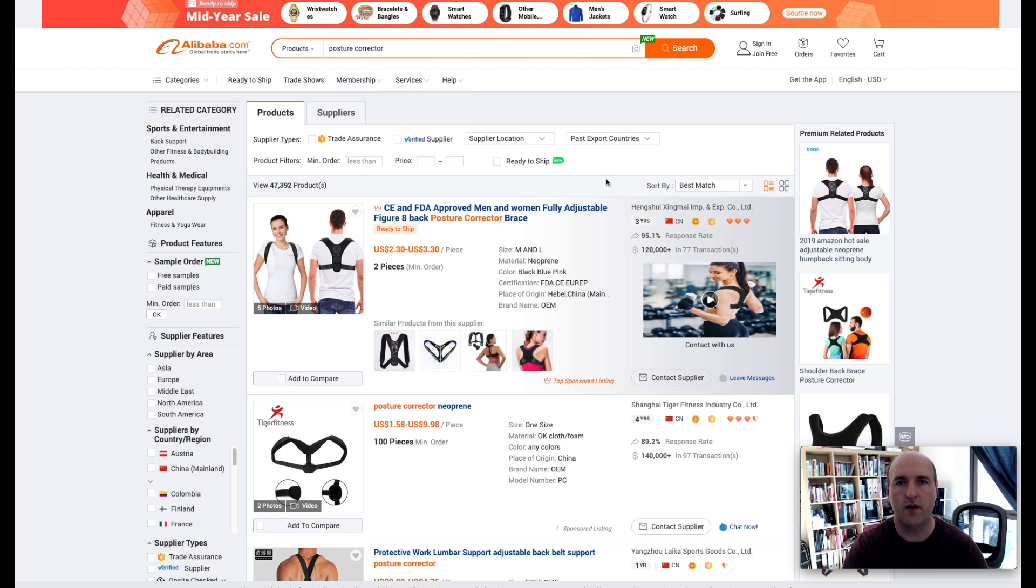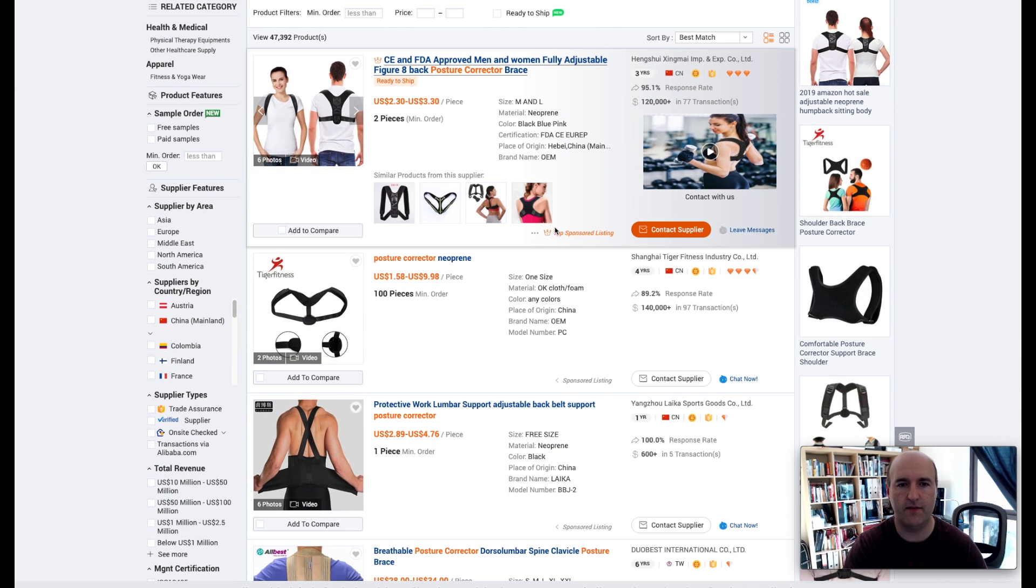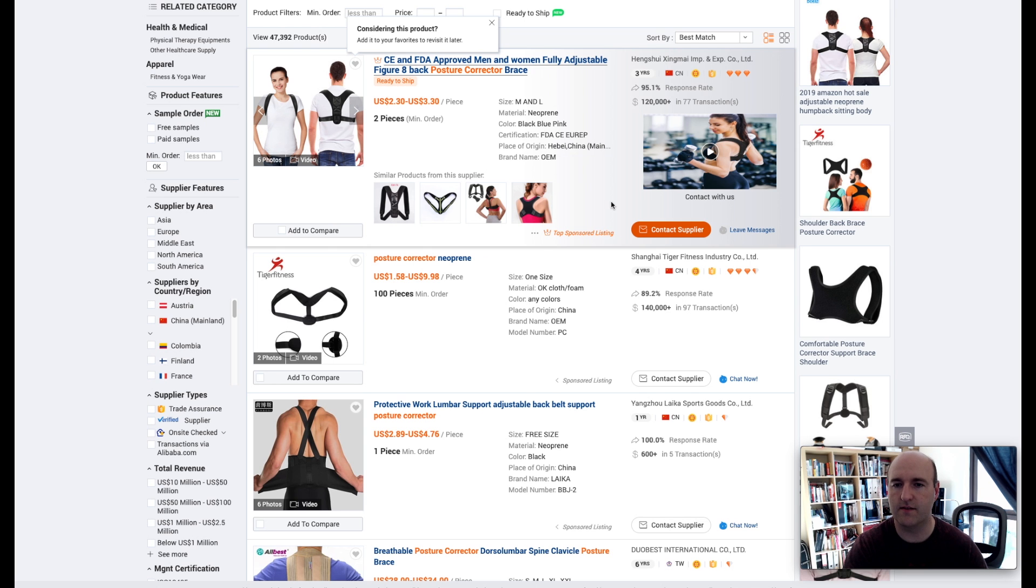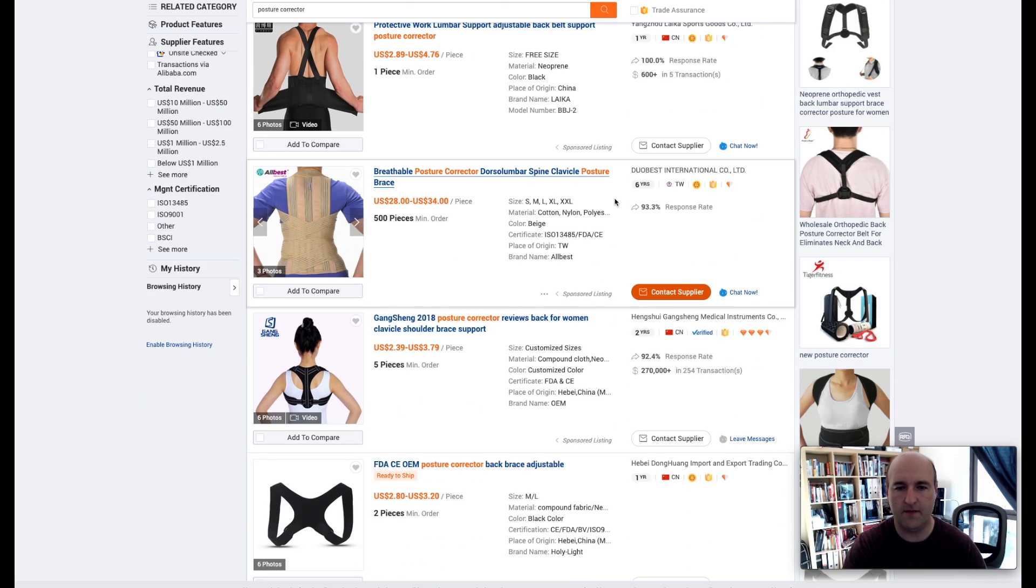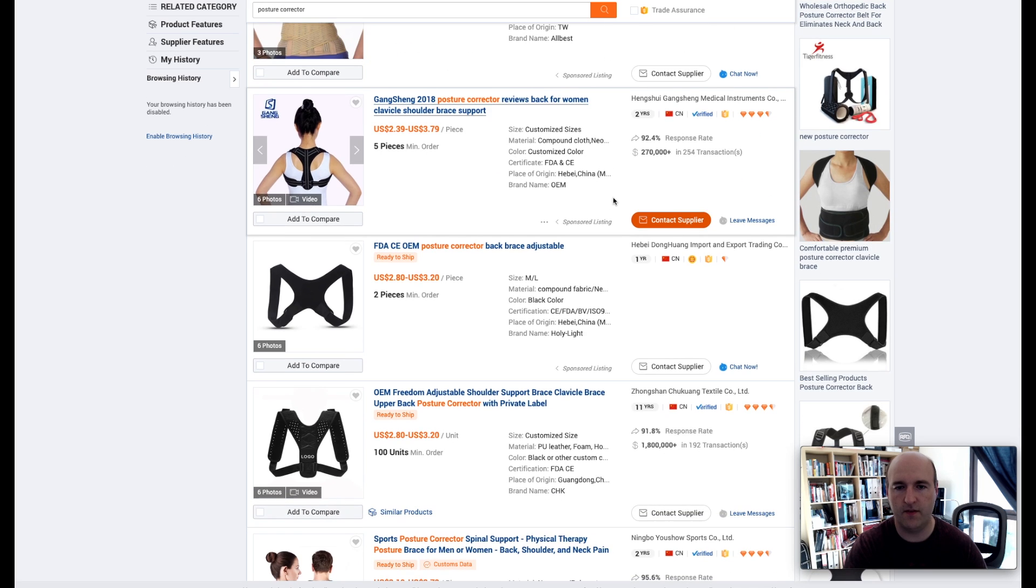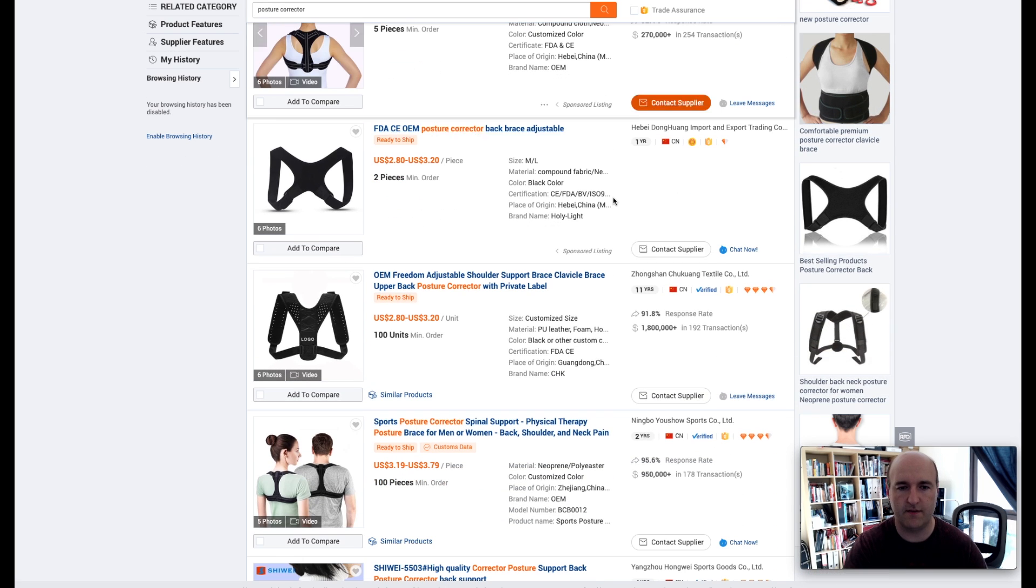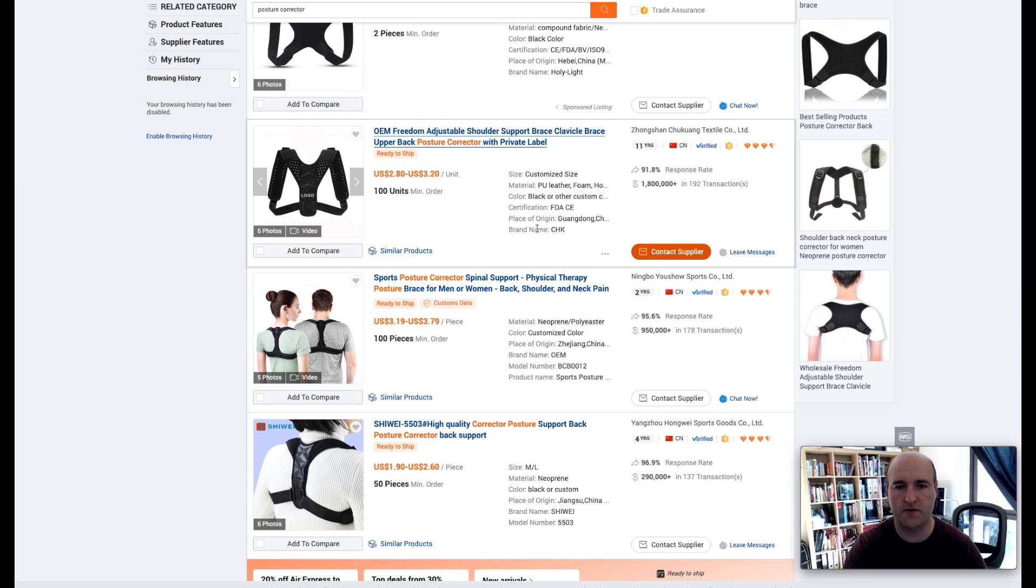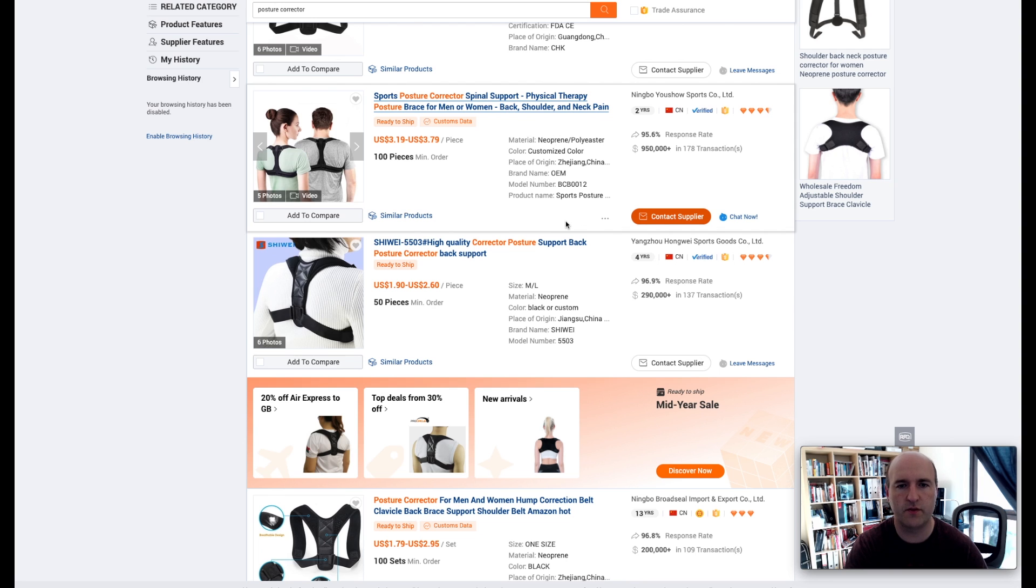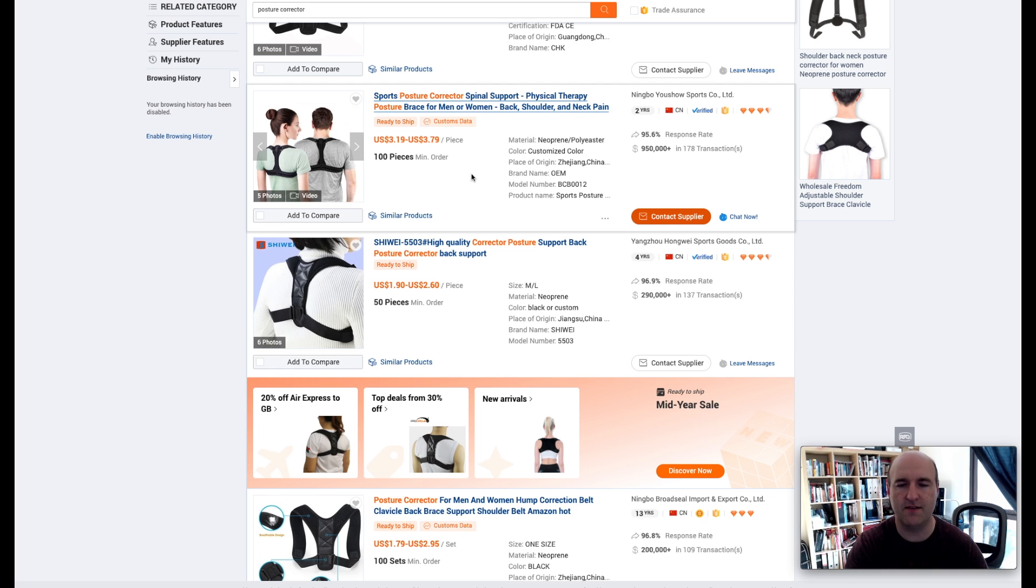I already ran the search for posture corrector and looking at what's available we have over 47,000 suppliers, quite a lot. Just looking at the first page, I think we could easily assume that the product will cost us somewhere around $2.50 to $3 US dollars, so as of today that would be about £2.50. Let's assume £2.50 is the cost of our product.